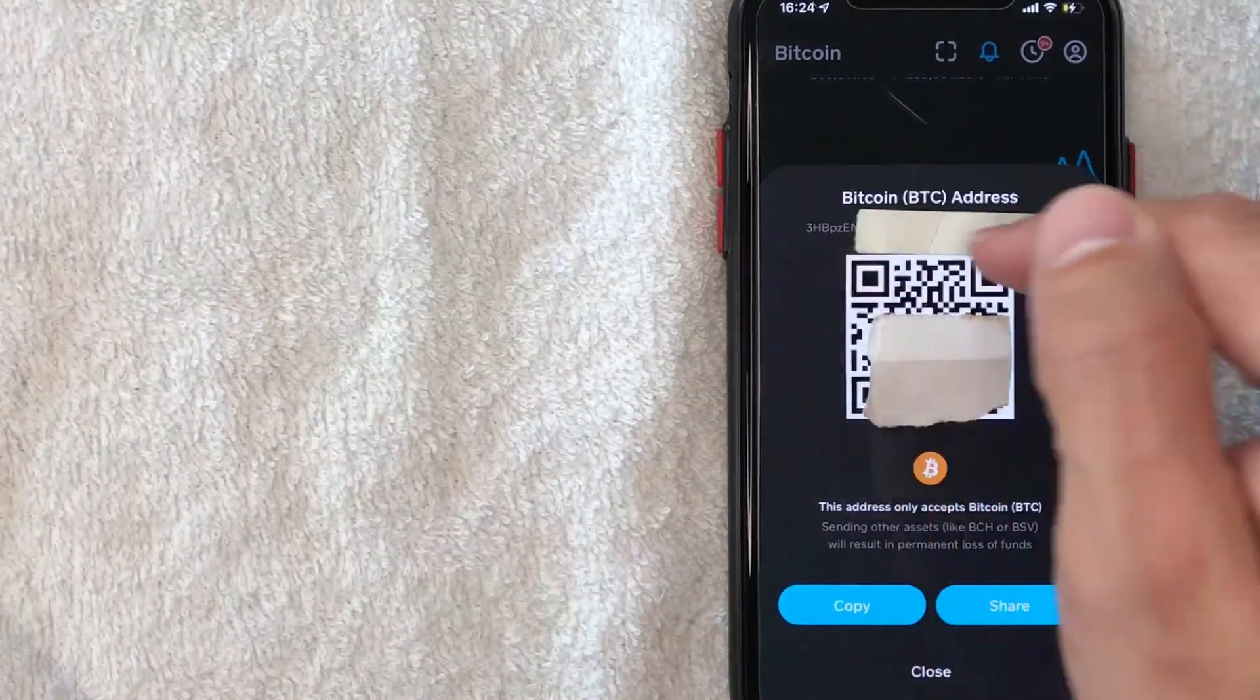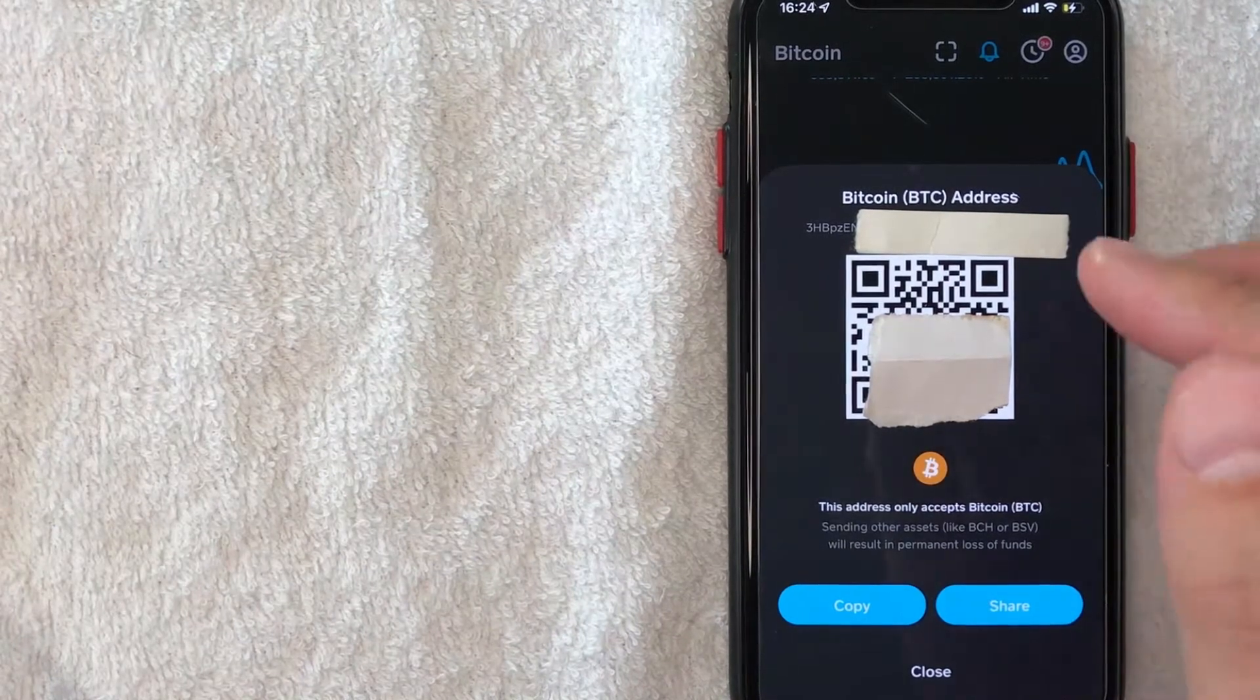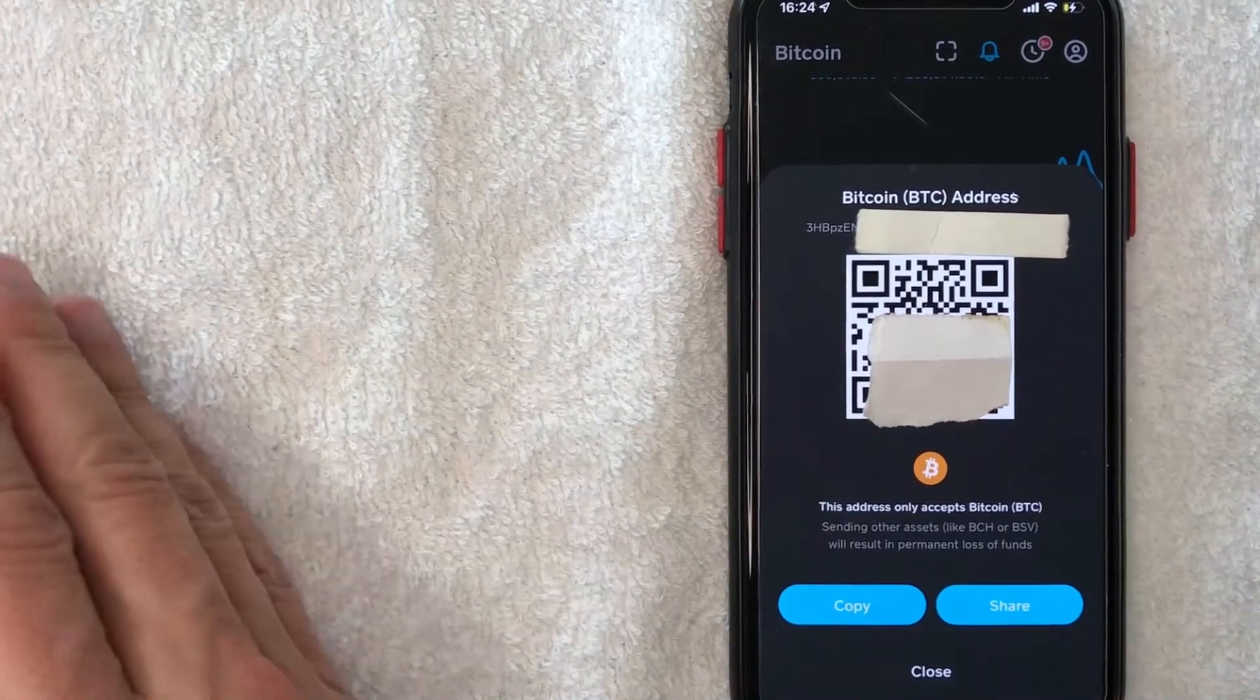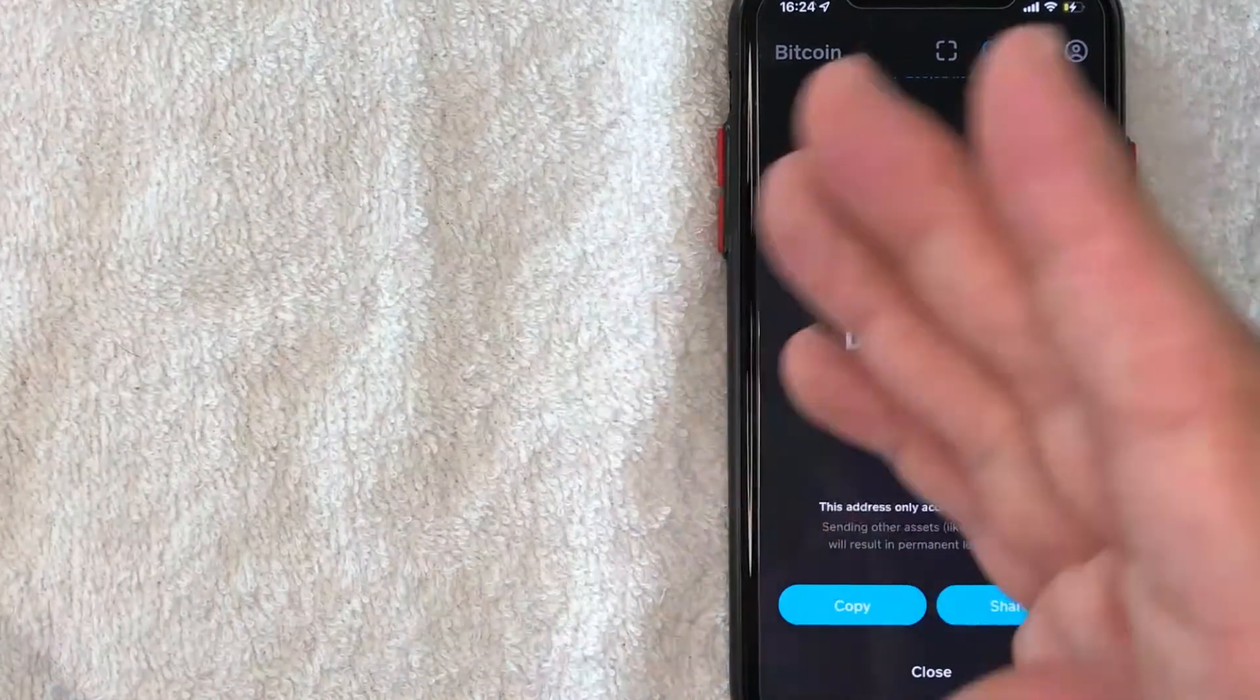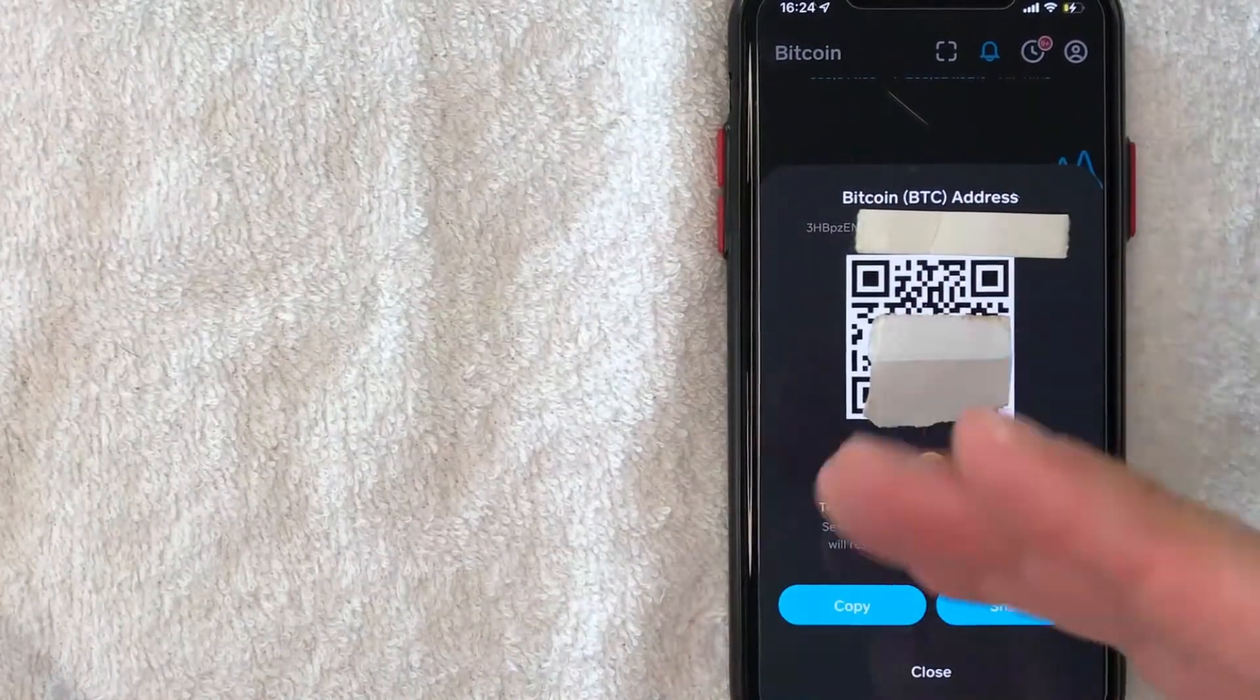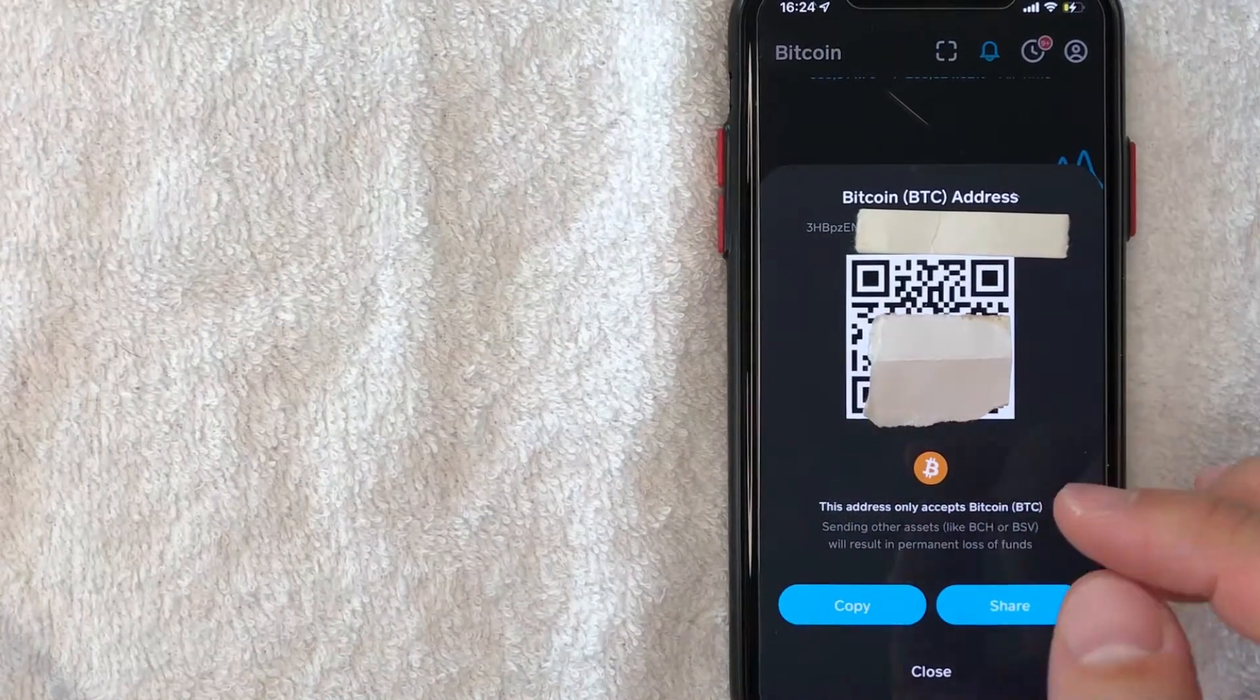So what that means is when they add your Bitcoin wallet address to your Cash App so you can receive Bitcoin, a lot of apps won't let them send Bitcoin from their wallet into your Cash App wallet for 24 hours. And that's to help prevent any kind of fraud or scams.